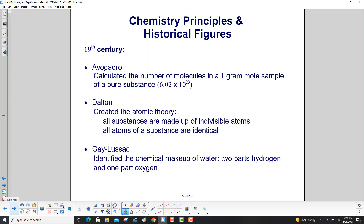In the 19th century, Avogadro calculated the number of molecules in a one-gram mole sample of a pure substance — that absolutely huge number, 6.02 times 10 to the 23rd. Dalton created the atomic theory, which states that all substances are made up of indivisible atoms and all atoms of a substance are identical. Then Gay-Lussac identified the chemical makeup of water: two parts hydrogen and one part oxygen.